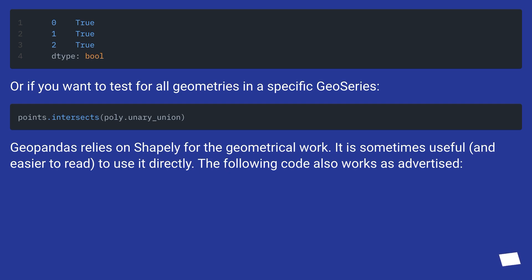GeoPandas relies on Shapely for the geometrical work. It is sometimes useful, and easier to read, to use it directly.